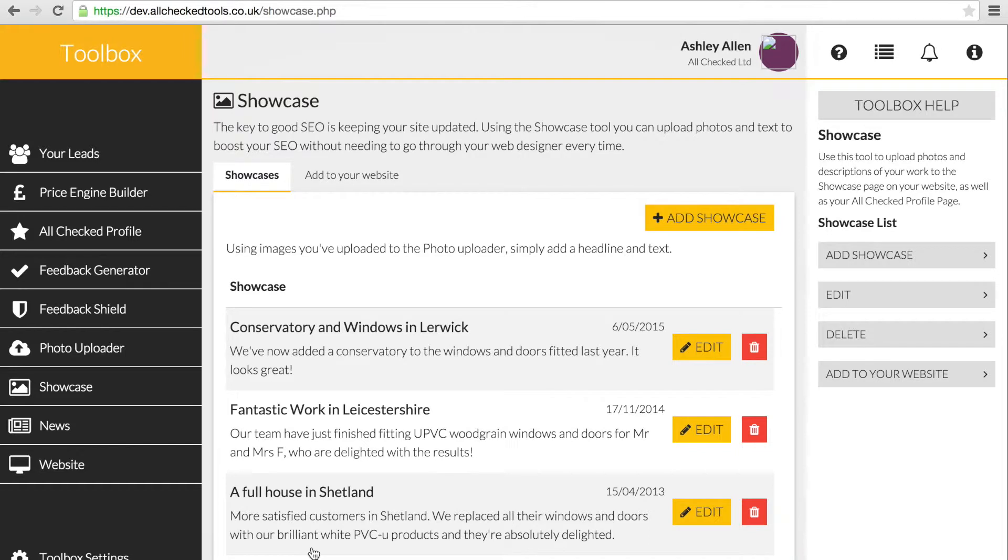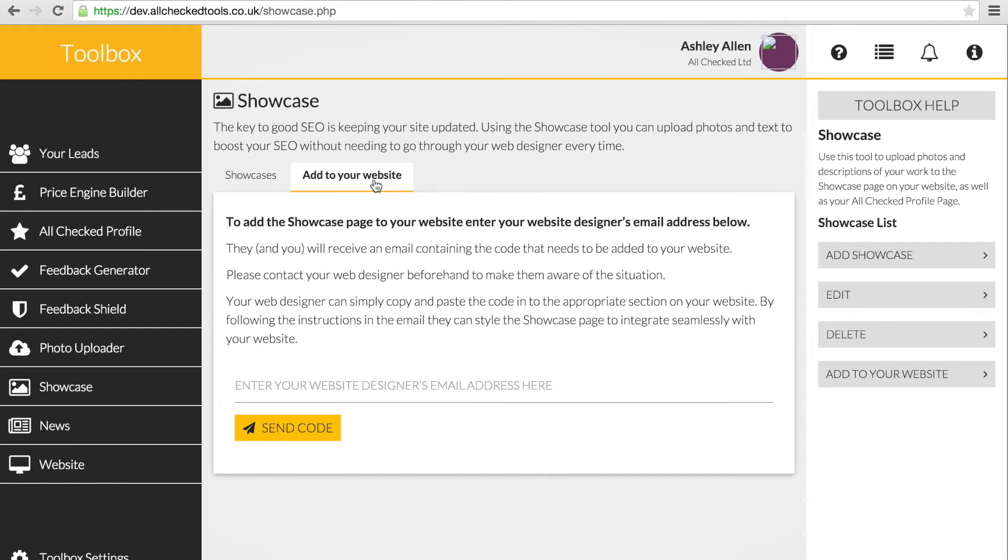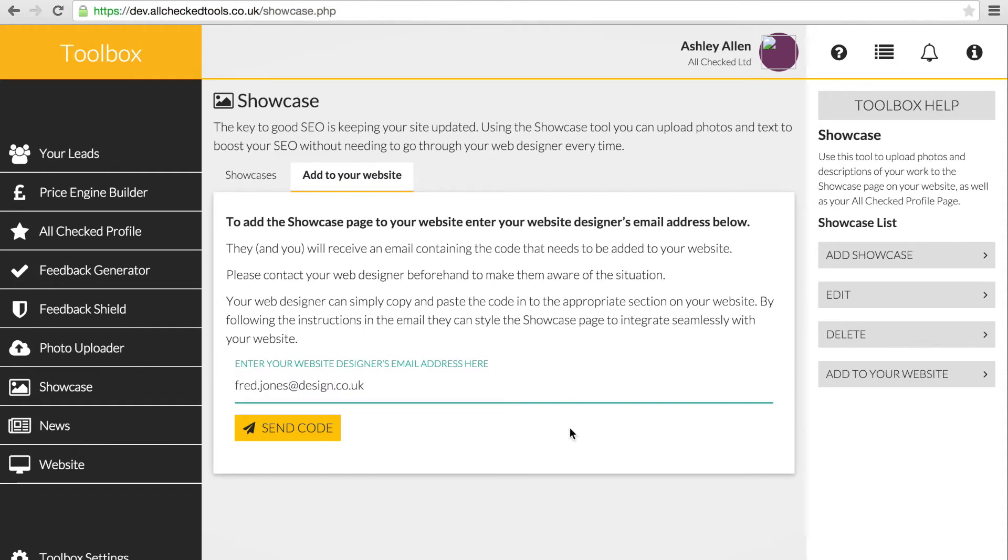It's easy to add the Showcase page to your website. Select the Add to your website tab to send the Showcase code to your web designer. Enter your web designer's email address and press Send Code.